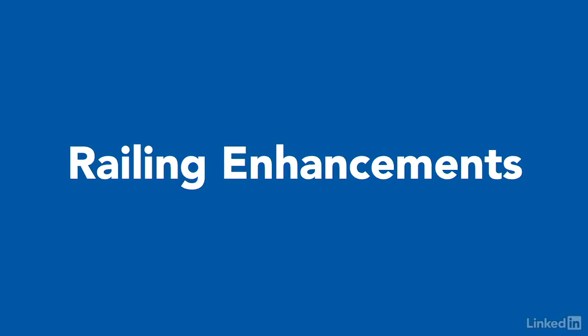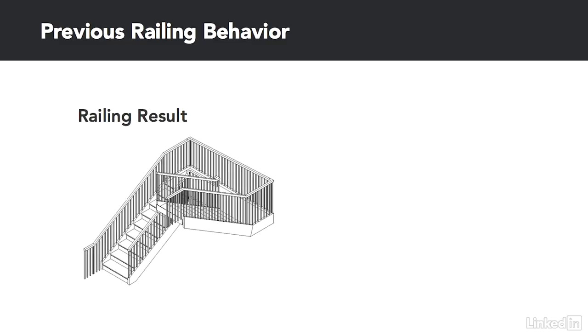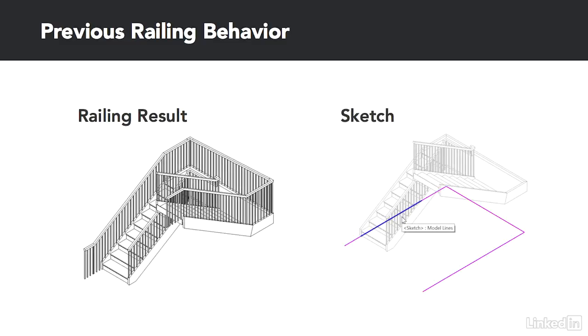Let's start by looking at how sketch behavior was in the previous release. If you wanted to get a railing that looks something like this, you'd need to sketch it in several segments. You'd need one segment for each part of the railing. The flat segments would be separate from the sloping portions.